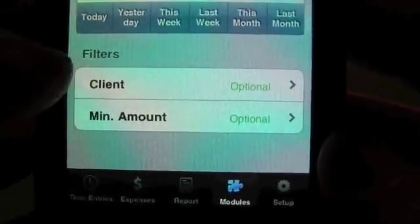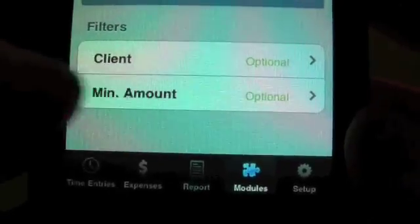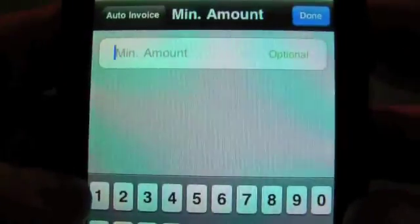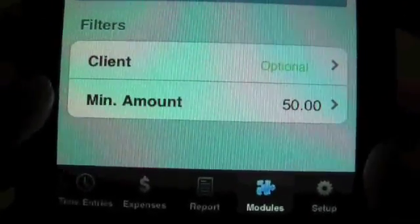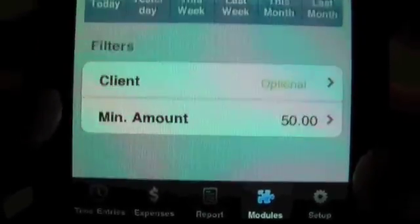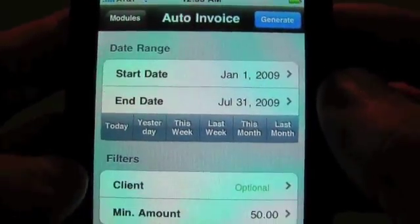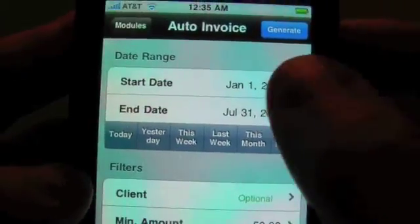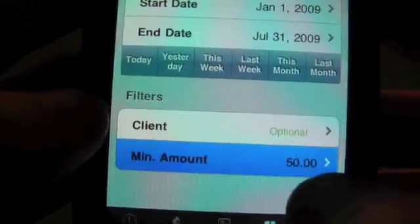You can pick a specific client if you want. We also have something called the minimum amount. What the minimum amount is for is — say you don't want to bill any customers that owe you less than $50 — you could put that here. When it automatically generates an invoice, it won't generate it until all the time and expense entries are over $50. Just keep in mind that if you do that, you'll want to keep a real old start date like January 1st in there so that when you're running this month after month, it will pick up all those old entries and keep accumulating them until you cross your minimum amount threshold.